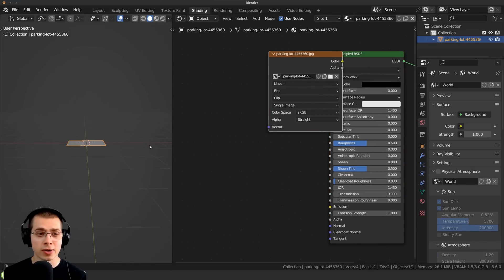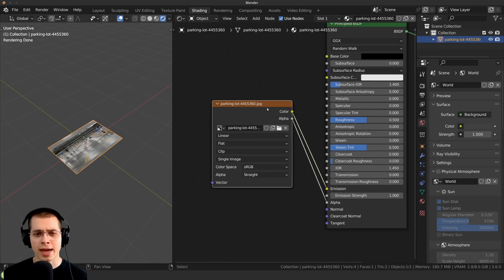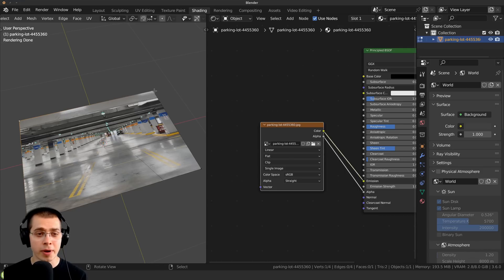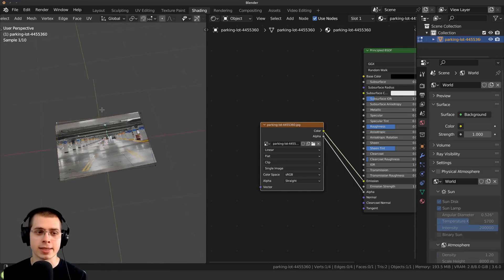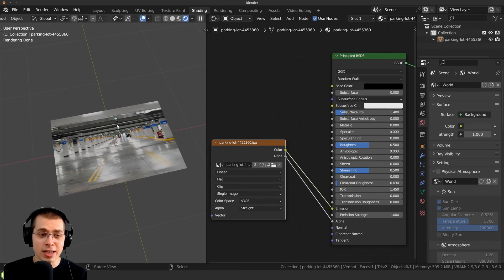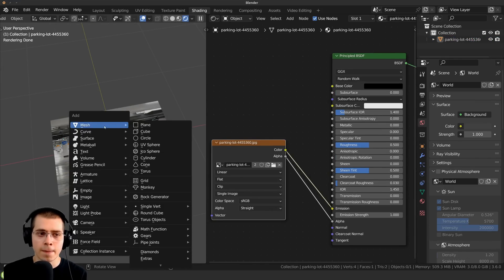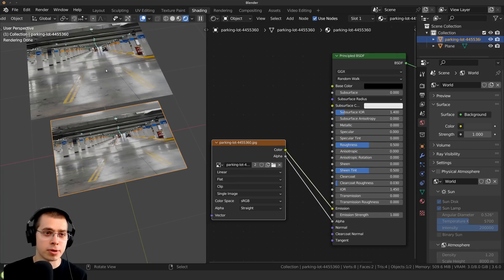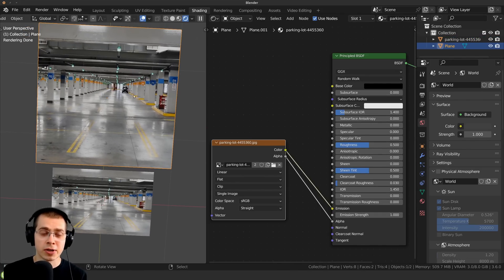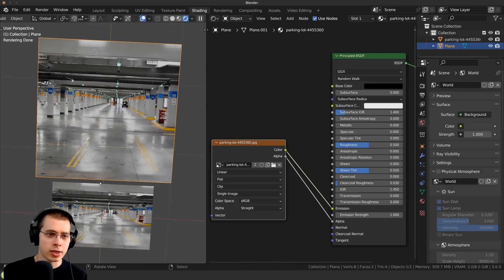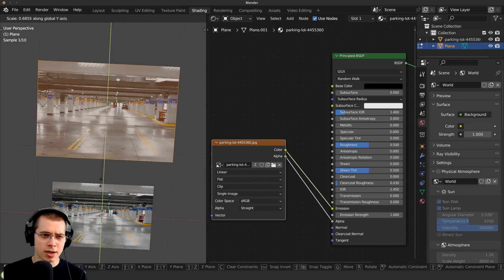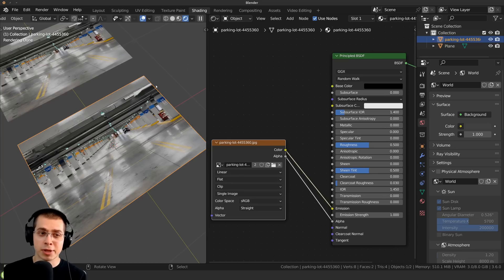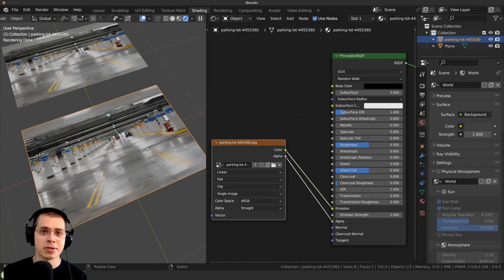In the shader editor you can see the image is added to the emission socket. What's really useful is that this add-on makes the plane the same dimensions as the image. Normally if you add a plane via Shift A > Mesh, the dimensions won't be correct and the image gets stretched — you'd have to go into edit mode and manually scale it. With Import Images as Planes, it's automatically the exact right dimensions.